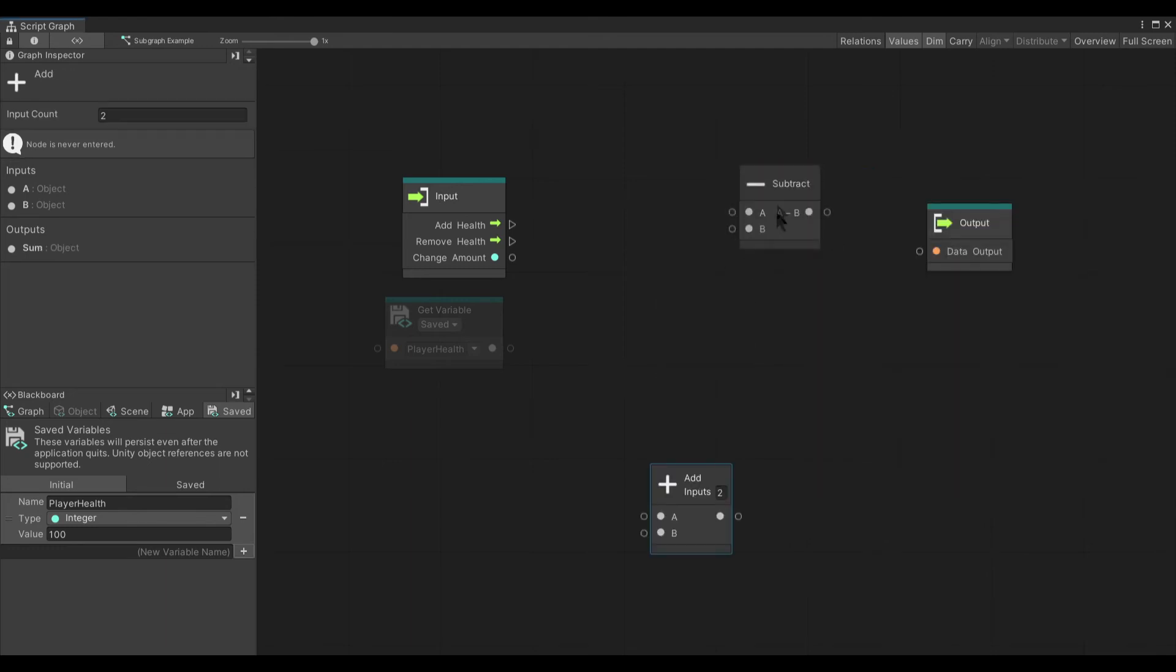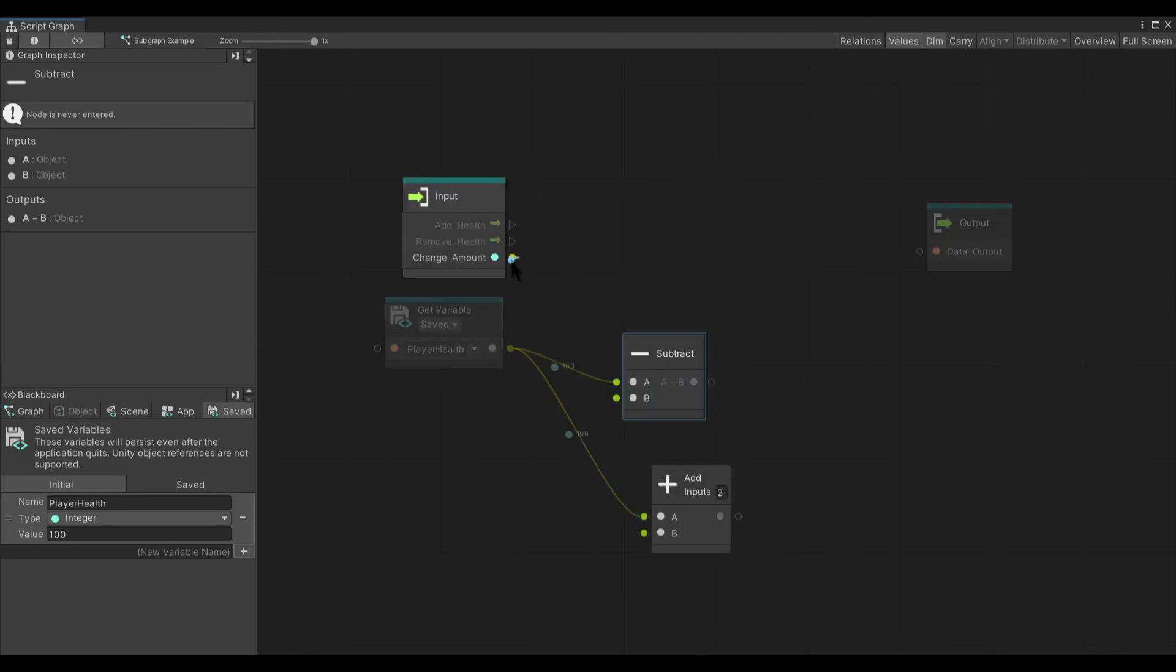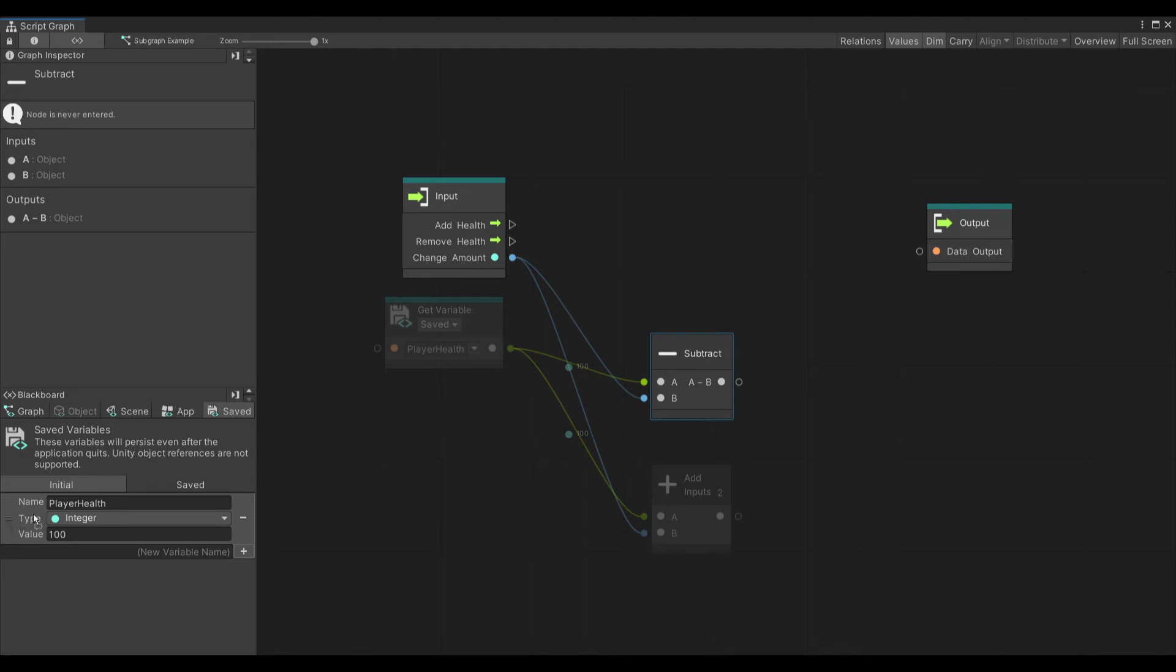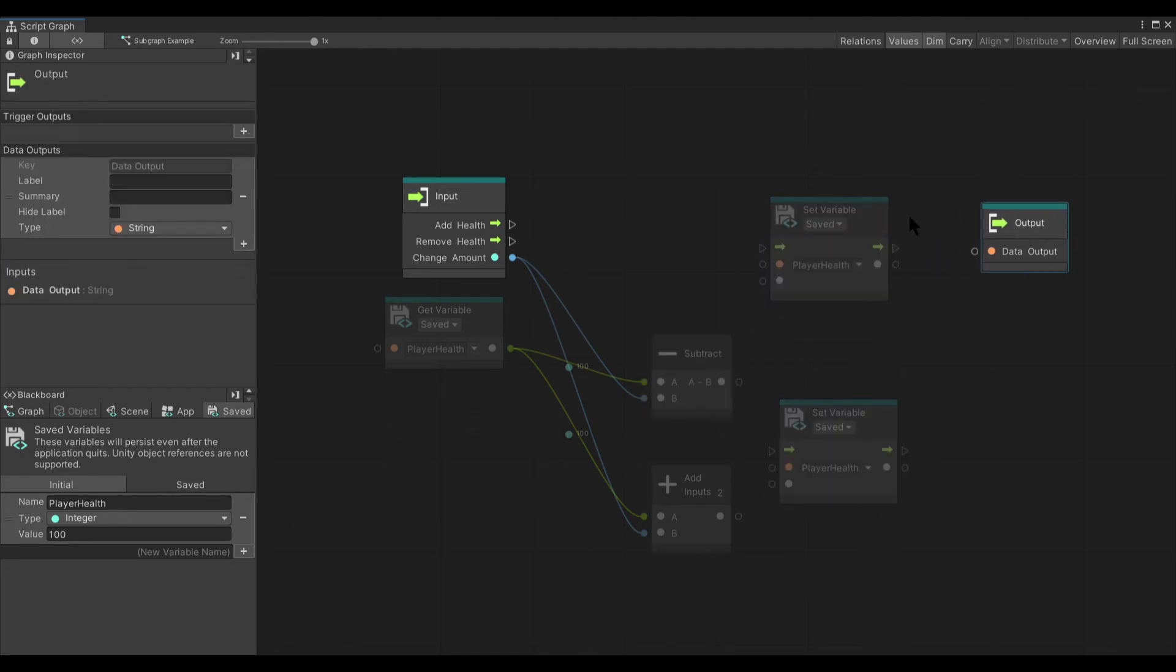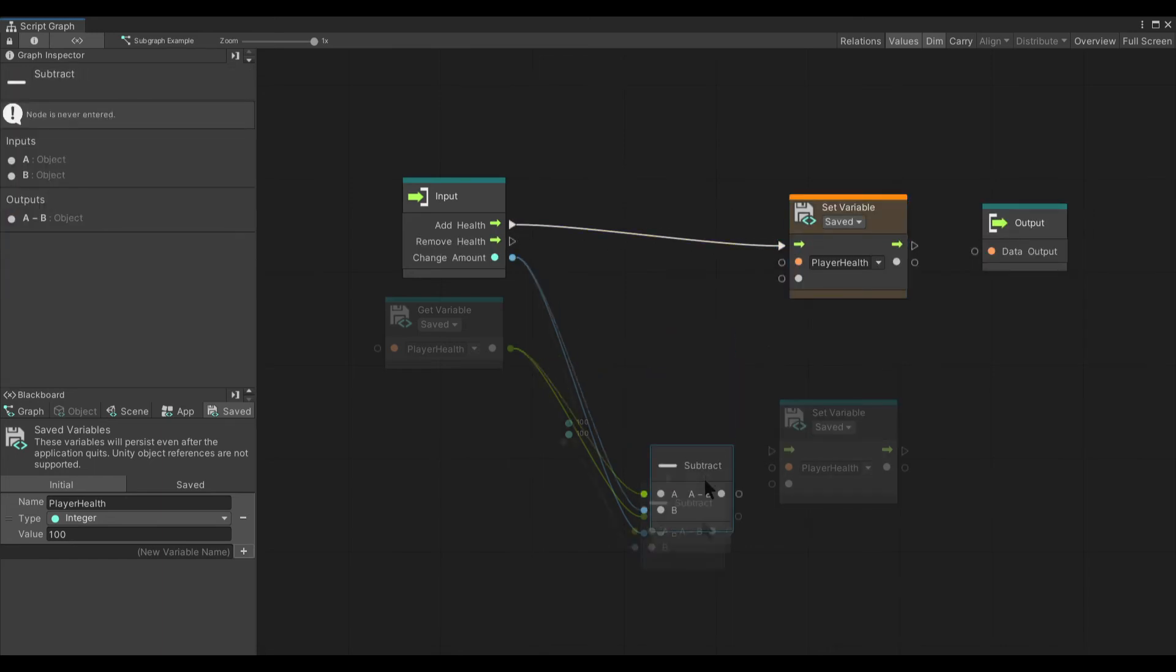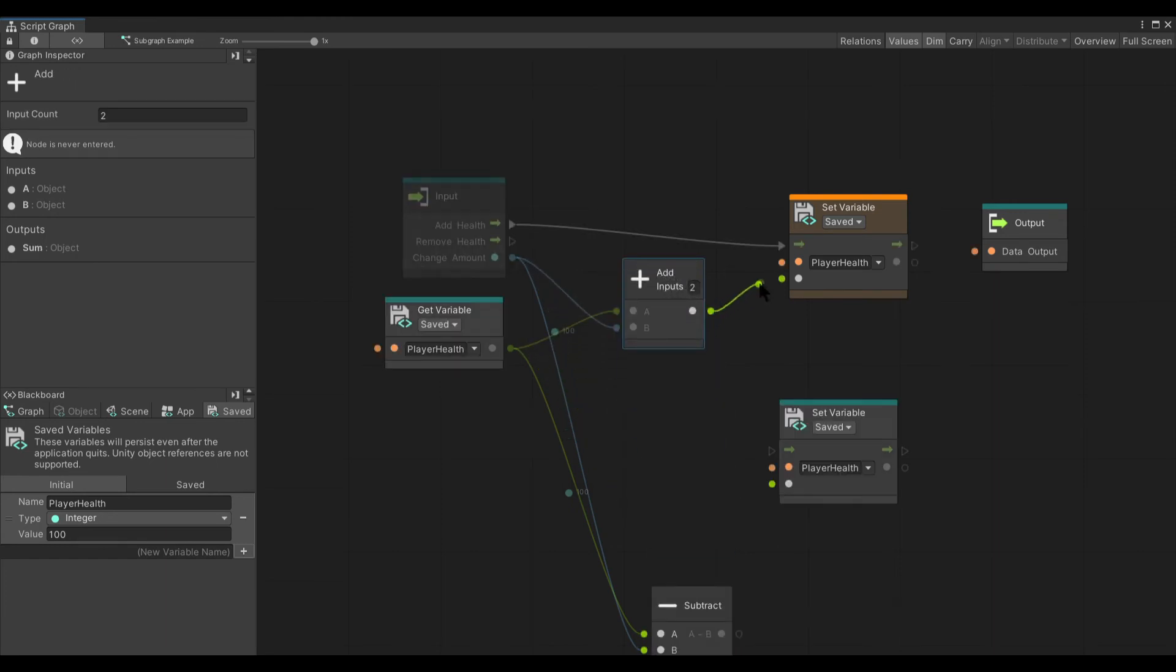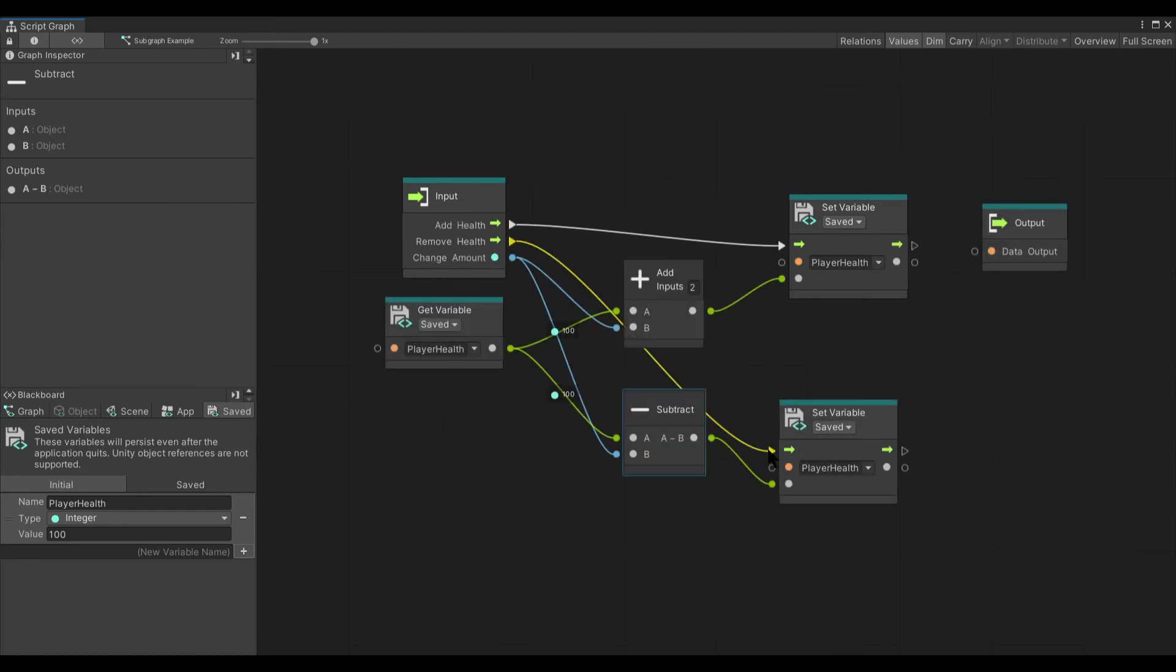And so what we will do here, we'll take the player health, we'll take the change amount. And then we will do two different set variables here, depending on what we're doing. If we're adding health, we'll do that. And if we're subtracting health, we'll do that.